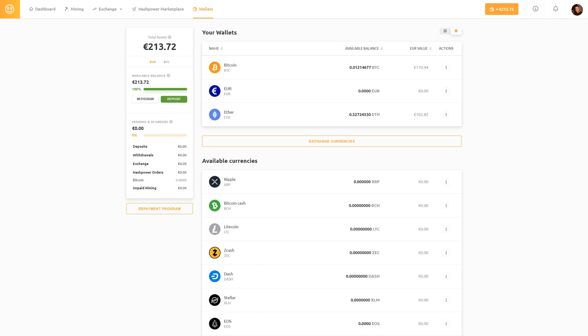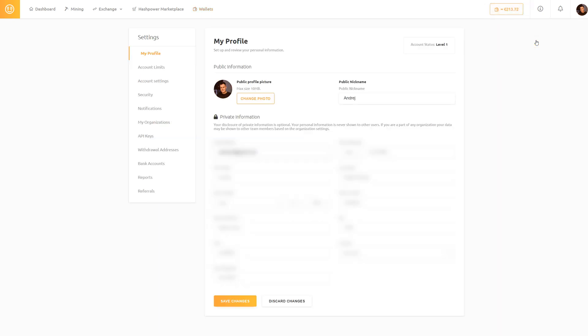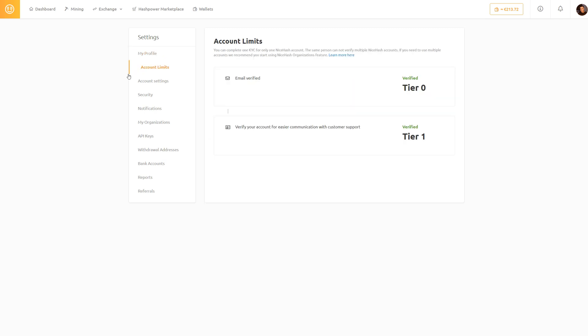In this guide we are going to show you how to add a new bank account to your NiceHash profile. Go to your settings and make sure your account is verified. If your account is not verified, please complete the KYC process.